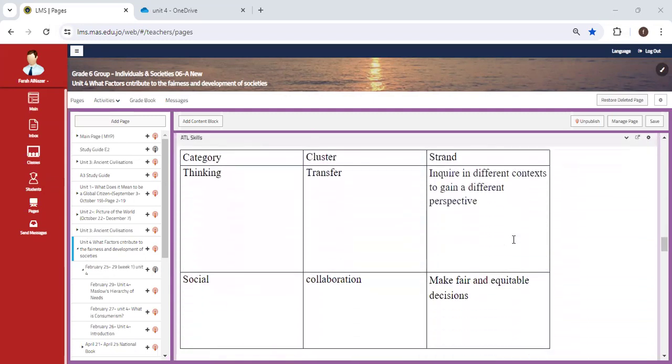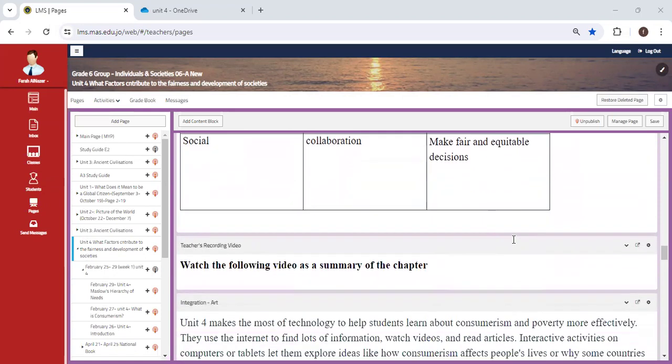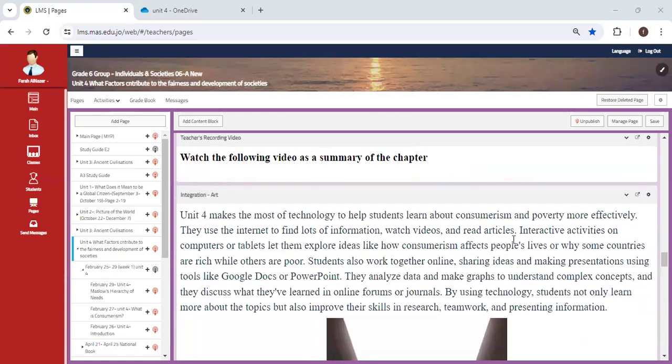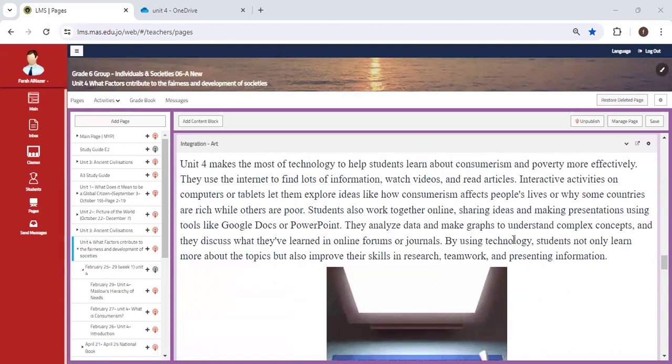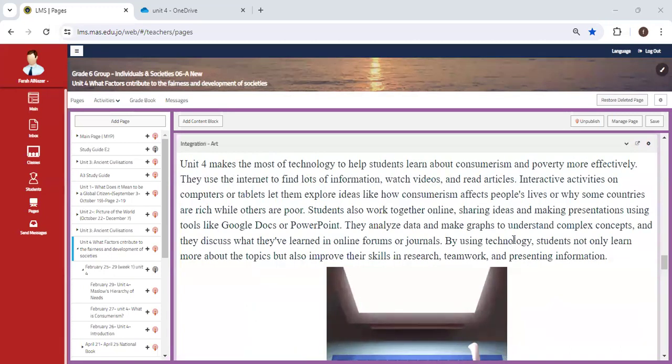Our ATL skills include thinking transfer - you're going to inquire in different contexts to gain a different perspective. Don't forget, we're looking at two different books, two different contexts, to have a better perspective on the topic in question. Social collaboration means you'll work together in groups to make fair and equitable decisions, perhaps finding smart solutions to completely eradicate an issue. Notice that I'm stressing certain terms - we can consider these as vocabulary words.